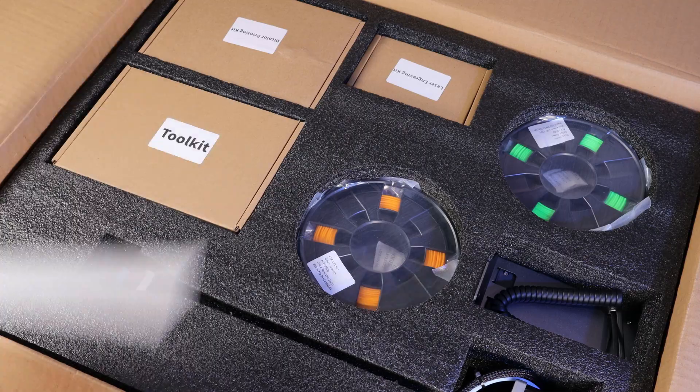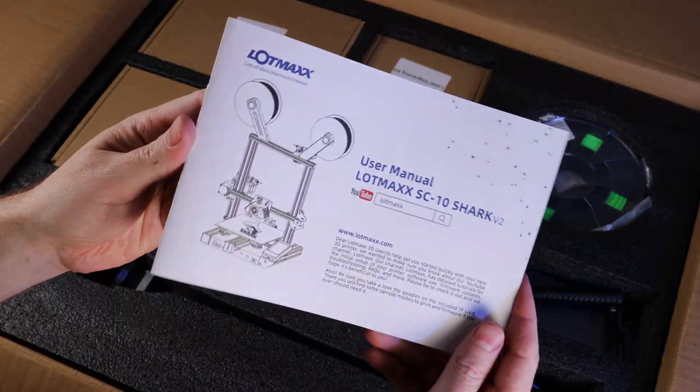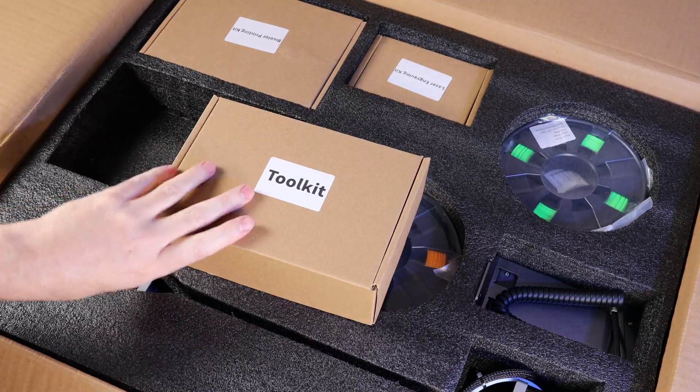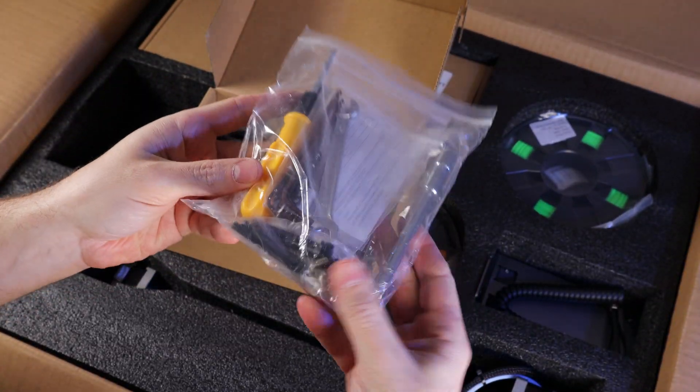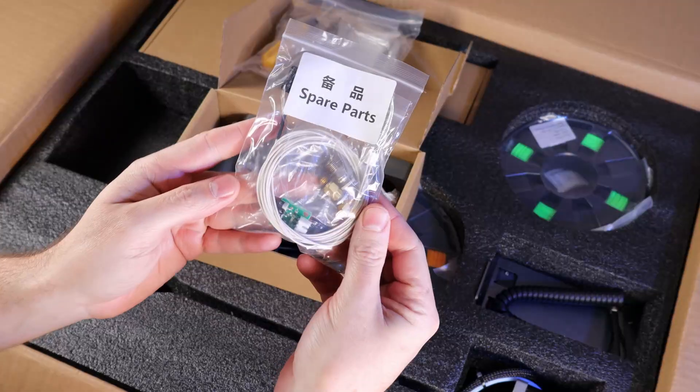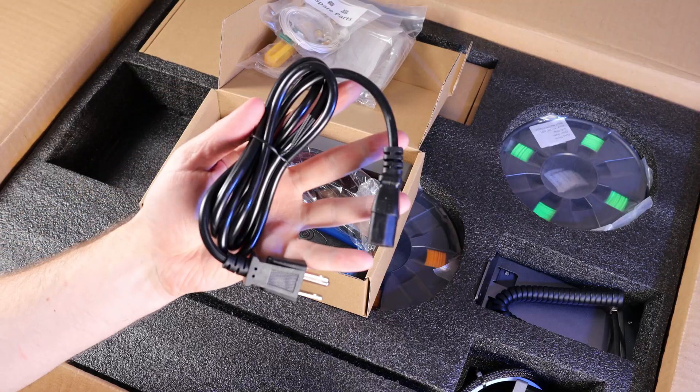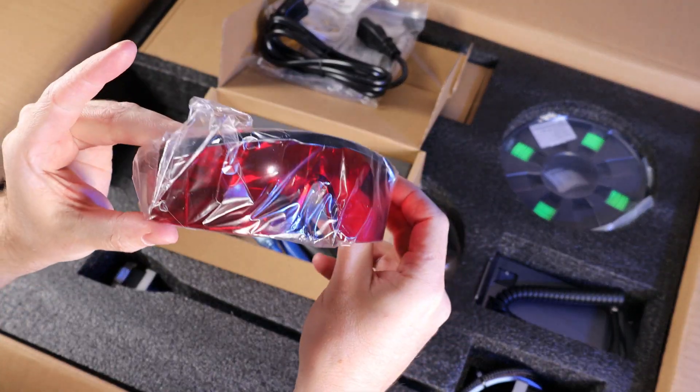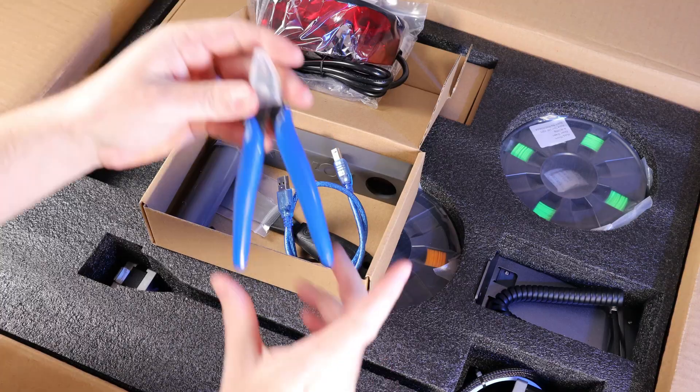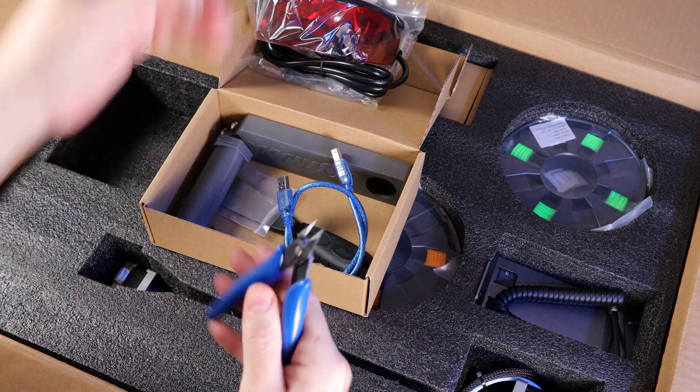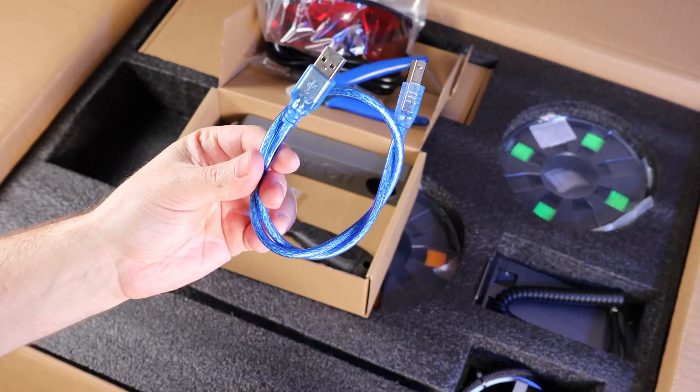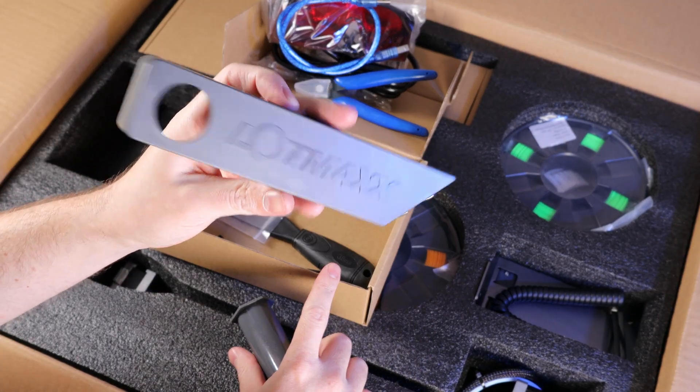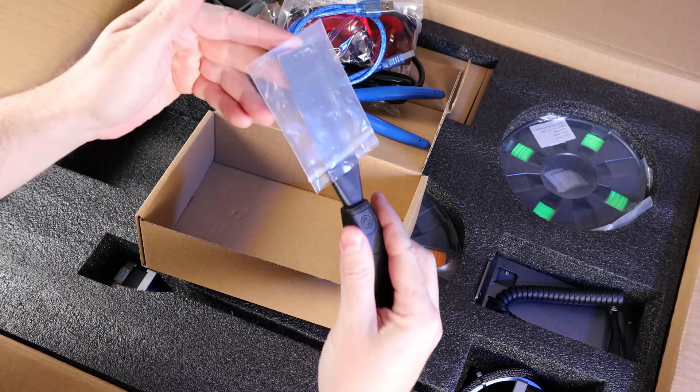It looks like it comes really well packed with a user's manual right on top. So let's go through the first box, labeled toolkit. It has all the tools needed to assemble the printer along with the bolts, a bag full of spare parts, a power cable, a pair of red goggles so you don't hurt your eyes when using the laser, some clippers that come with every 3D printer, a short USB cable, some plastic parts for the spool holder, and a sharpened scraper.